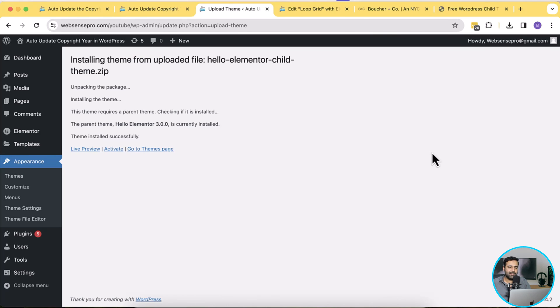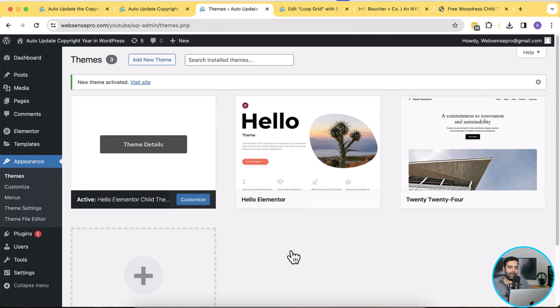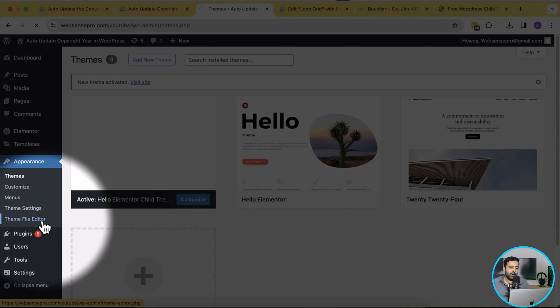And then click on this latest dot zip file which I have downloaded and then click on install now. Our child theme has been installed, now I'm going to click on activate.